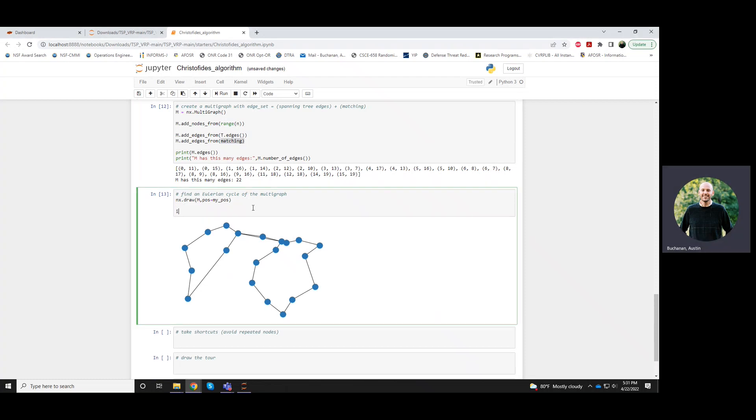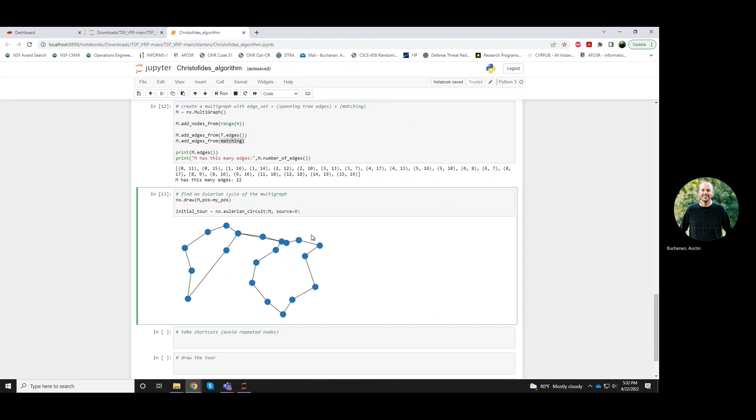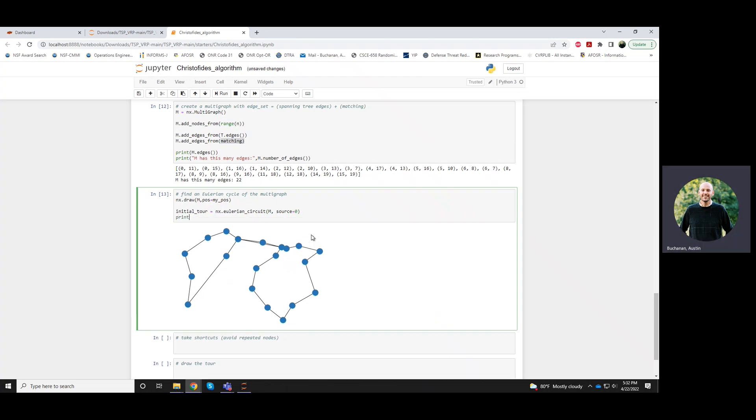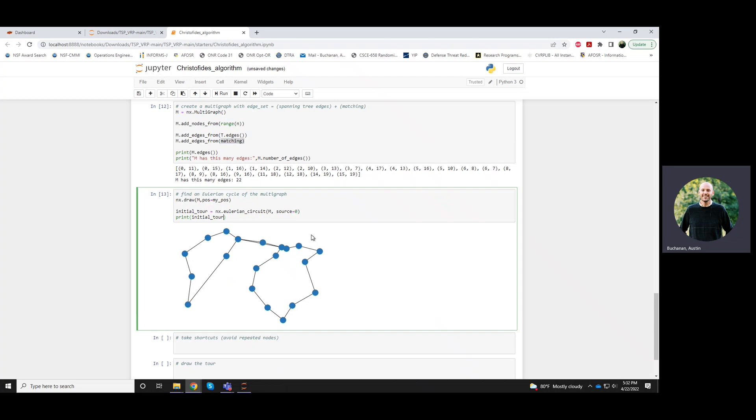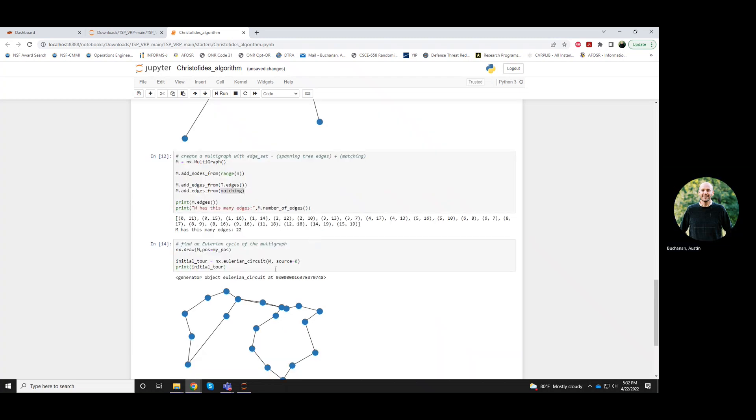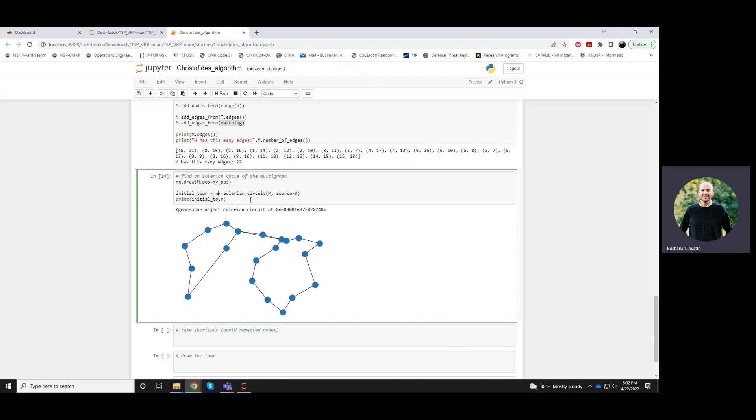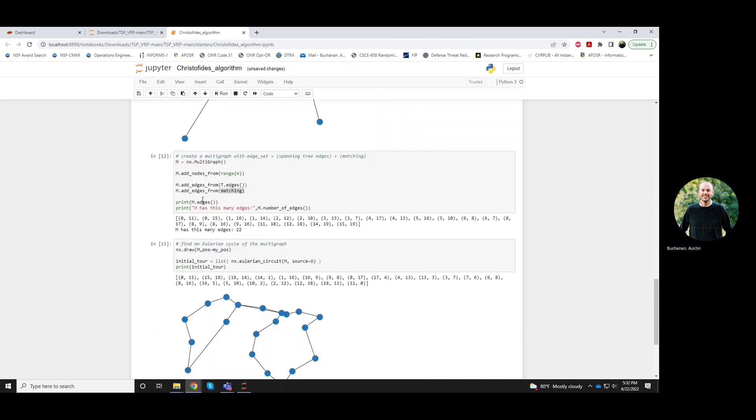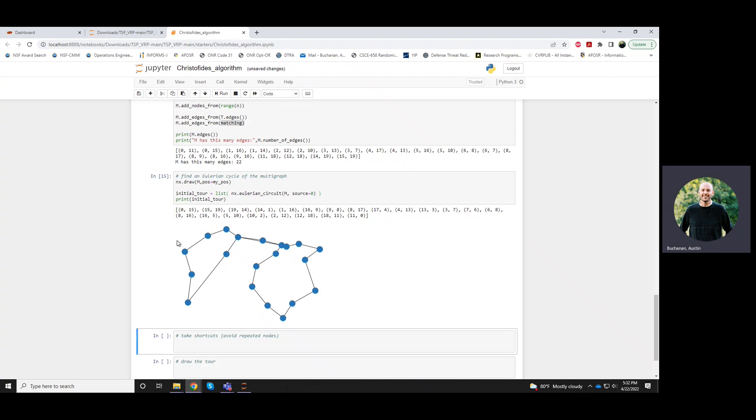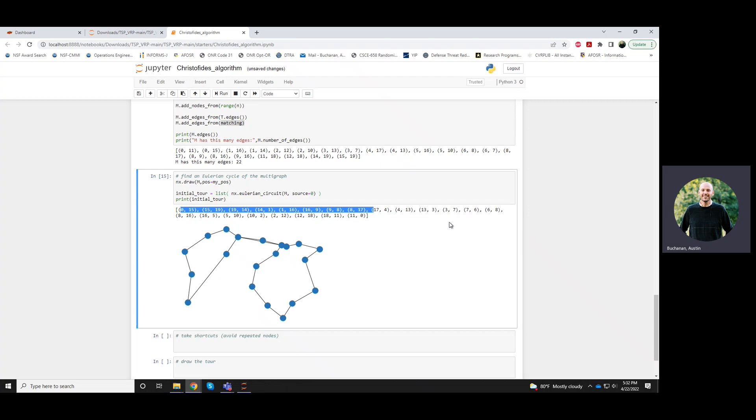Okay. So now I want an Eulerian cycle. So I can do NetworkX dot Eulerian, well, in their case, they call it circuits. I want an Eulerian circuit of my graph, my multigraph M. And let's start our Eulerian cycle at node zero. And I'll print my Eulerian cycle or my kind of initial to it. Oh, and I should also cast that as a list. There we go. Okay. So you'll see it goes 0 to 15 to 19 to 14 to 1, 16, 9, 8, and so on.